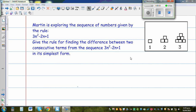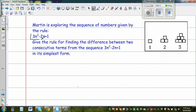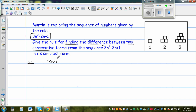Martin is exploring the sequence of numbers given by the rule 3N squared minus 2N plus 1. So Martin is thinking of a number sequence formed by applying this rule — 3N squared minus 2N plus 1. This is a quadratic number pattern. Let us first make the number sequence and then see the difference.